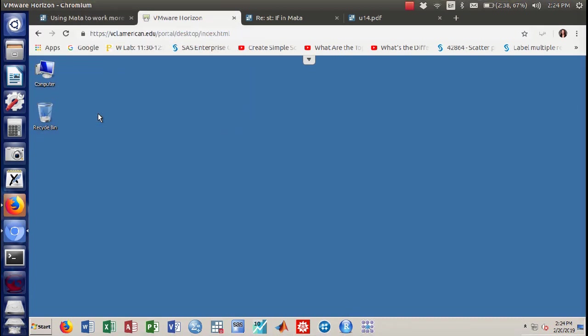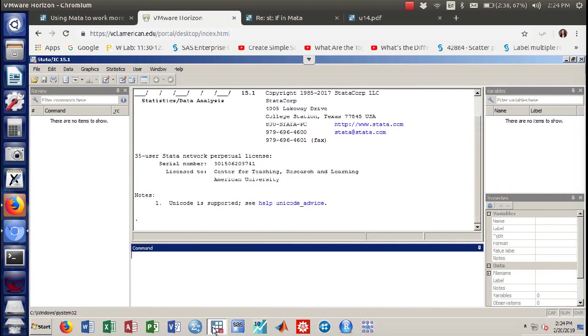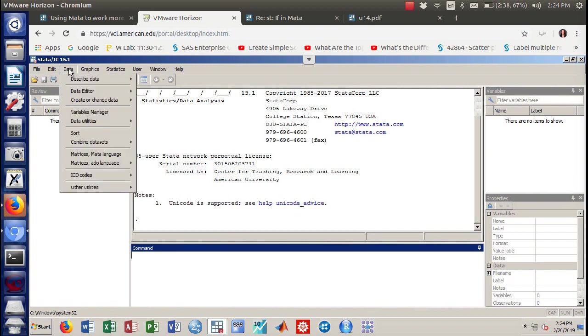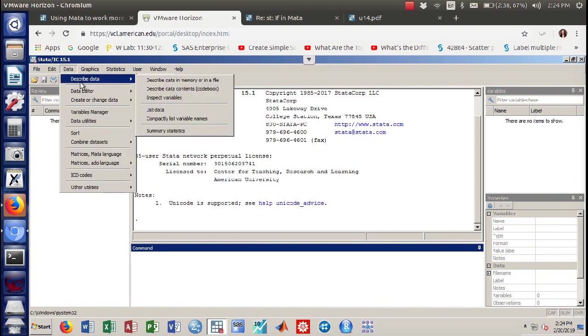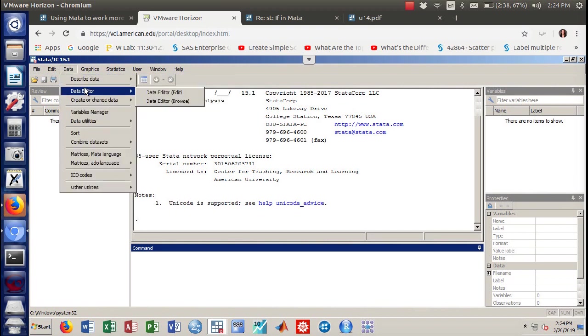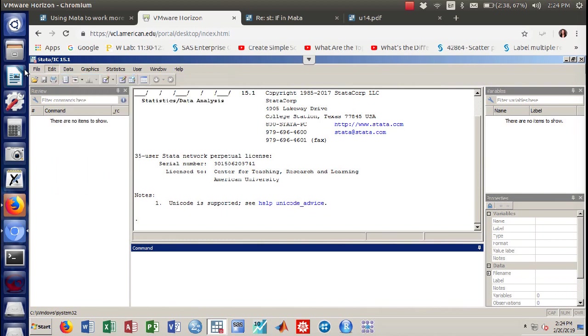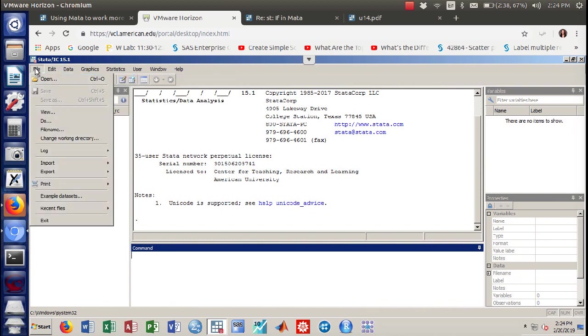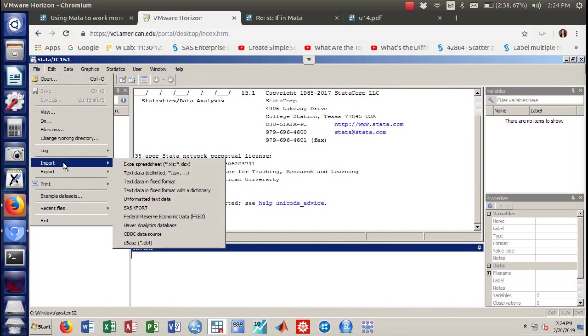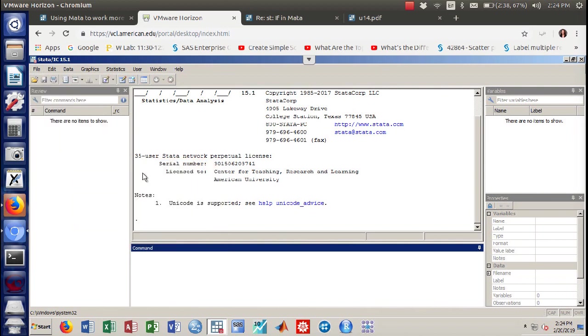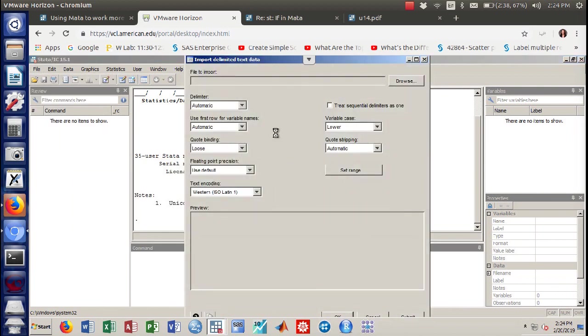So this is a little add-on video to the Stata unit to show you a little bit about Mata that goes with Stata. First I'm going to read in some data in Mata and Stata. I'm going to file import, I'm going to grab one of my usual CSV files.